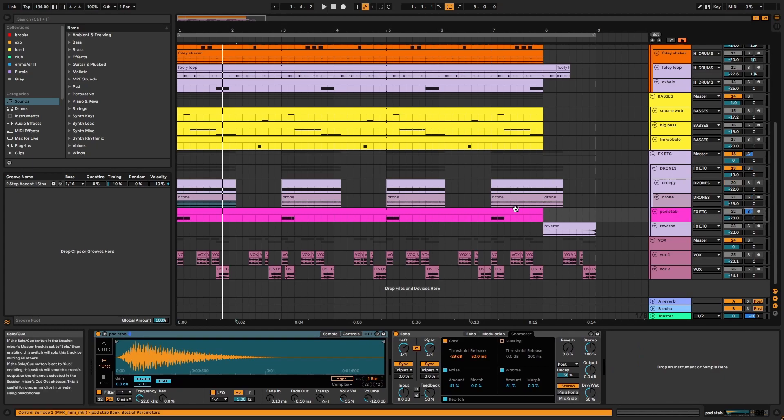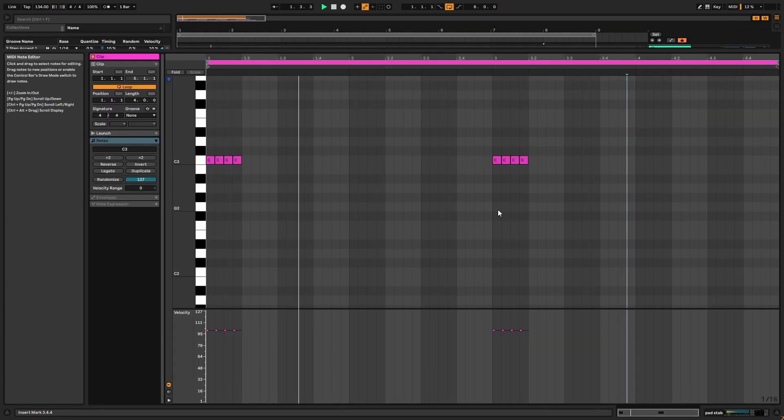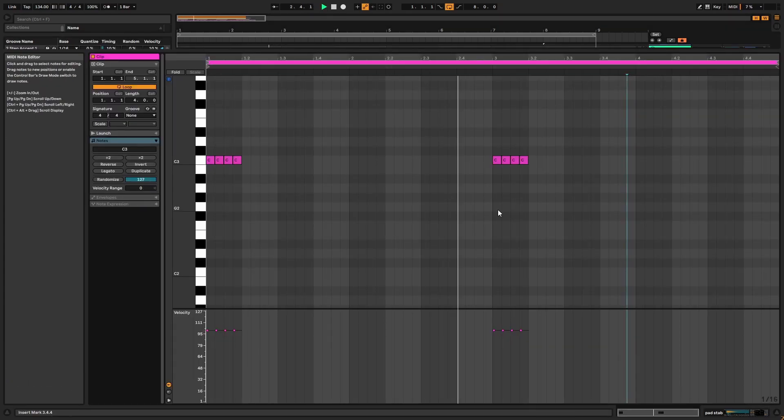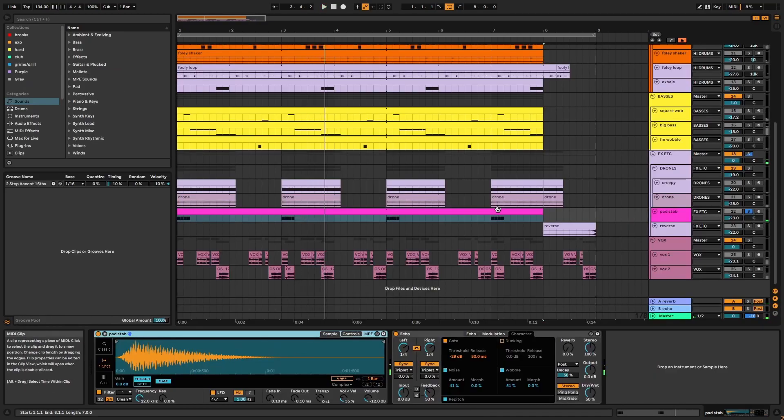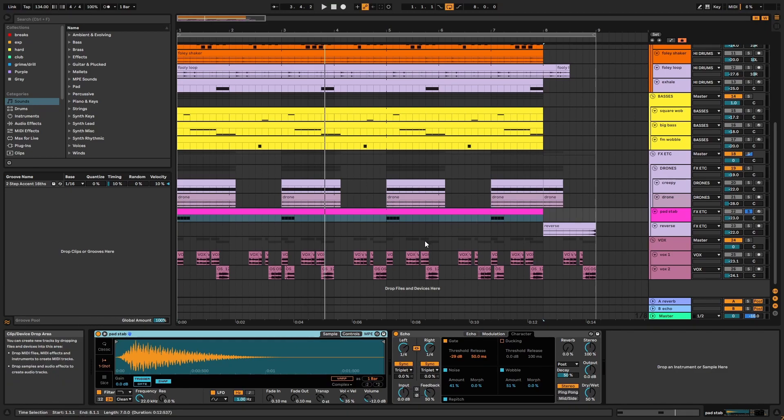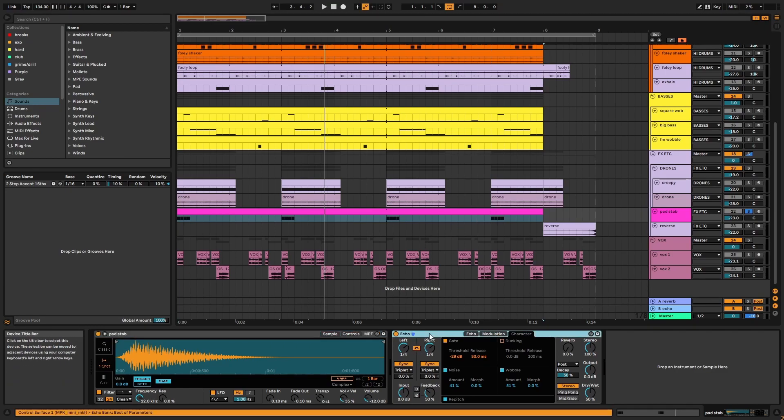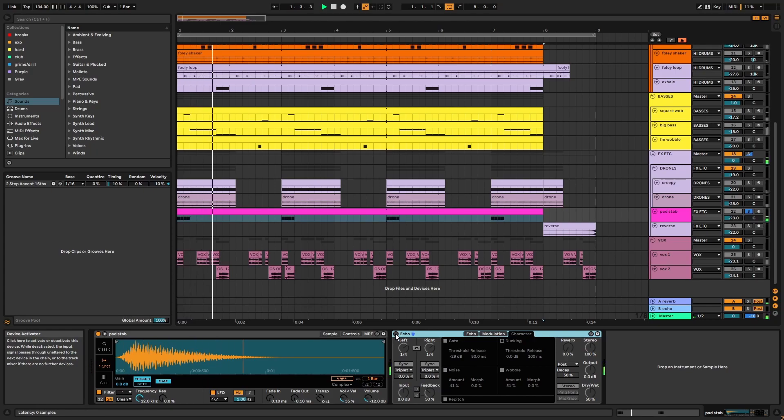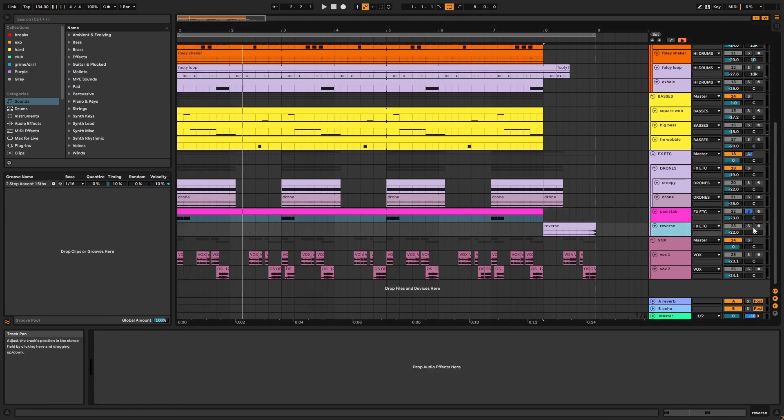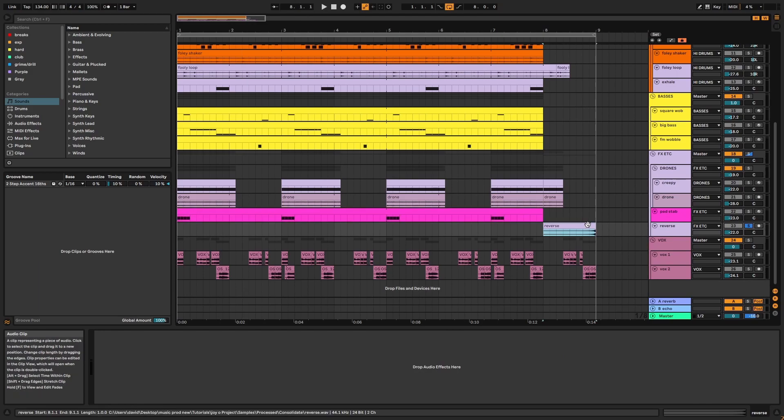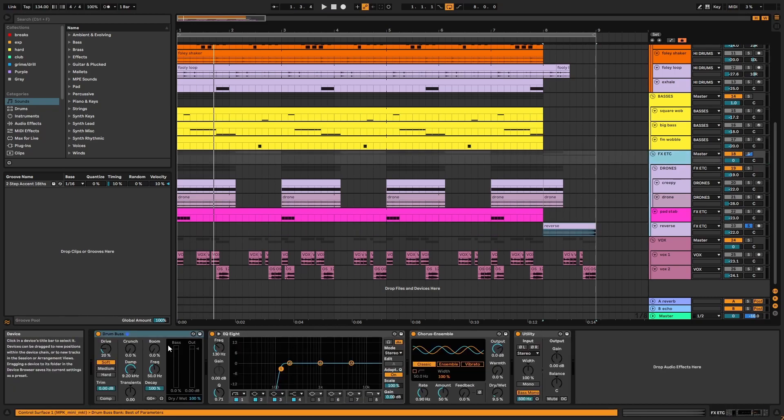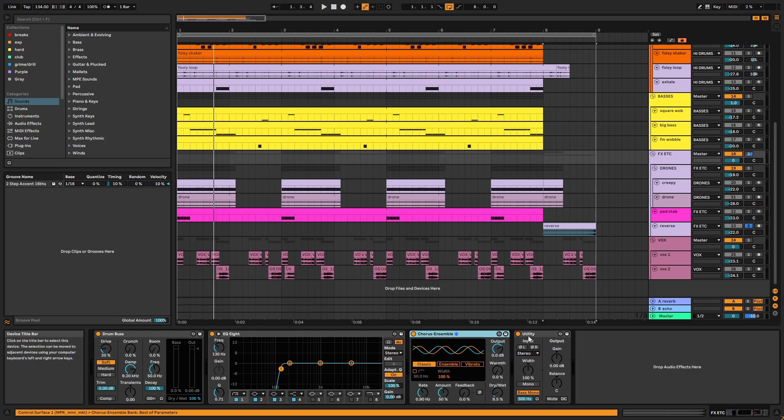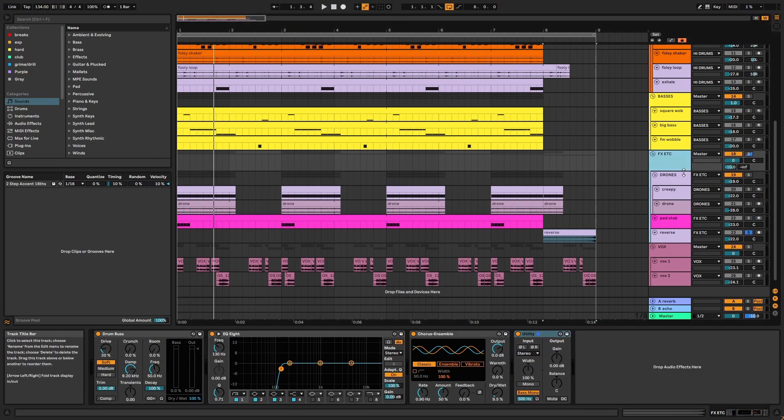Then we have the pad stab. I noticed some jazzy organic sounding chords or pads in the reference tracks, so I wanted to add something like this. I've also used an echo with pitch wobble to make the stabs feel more retro. Finally, we have the reverse. On the effects group, there's drum bus, EQ, chorus, and utility, monoing below 500 hertz. Reverb is applied via send.